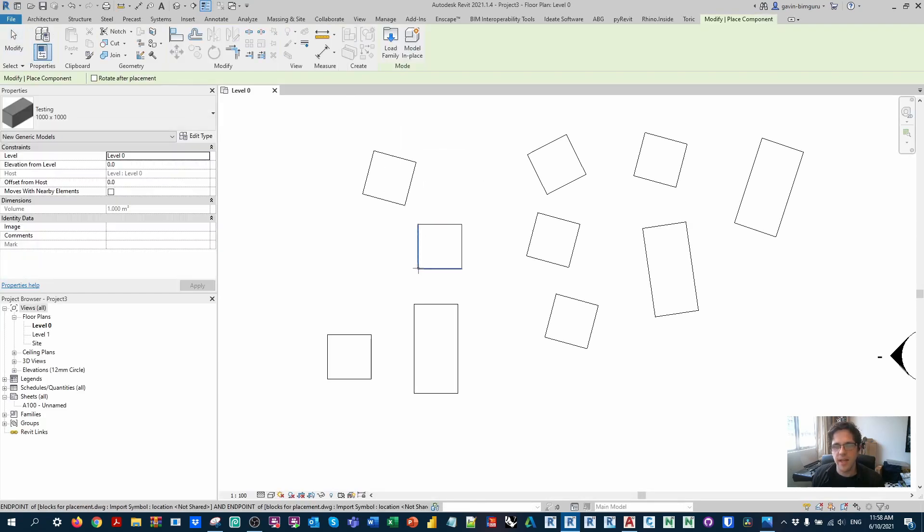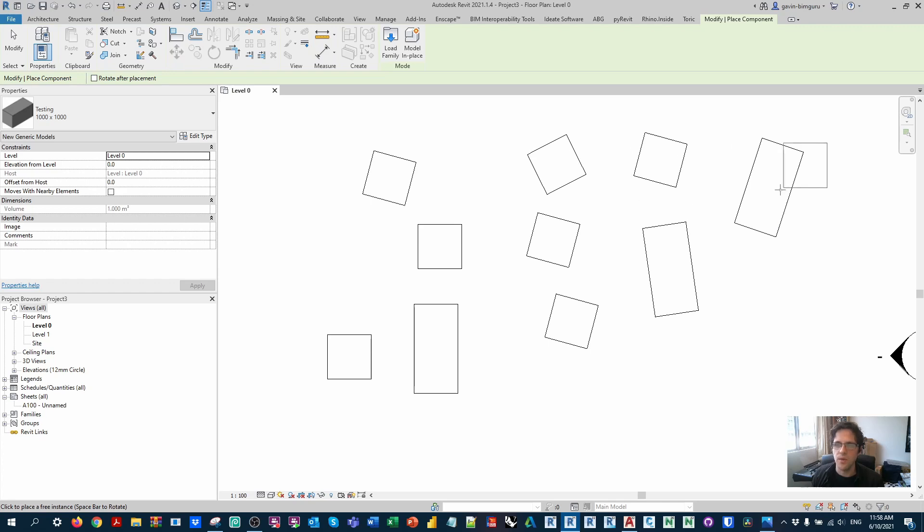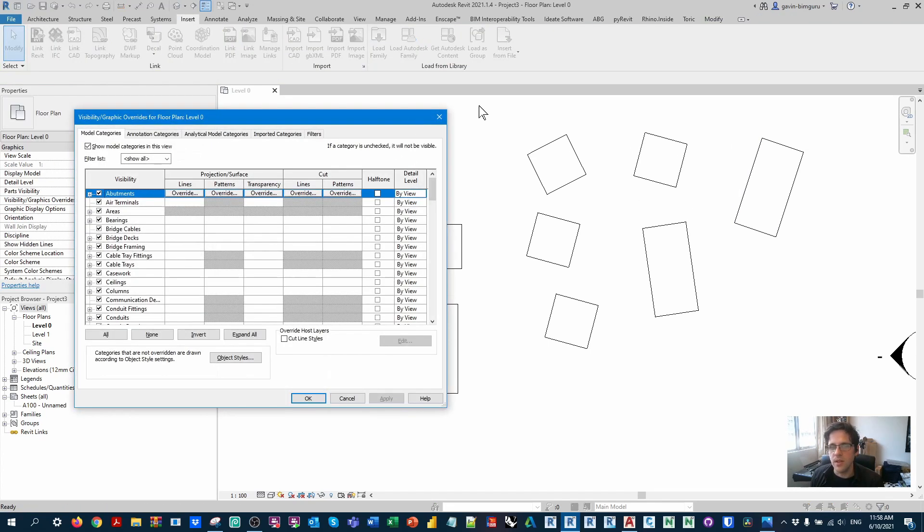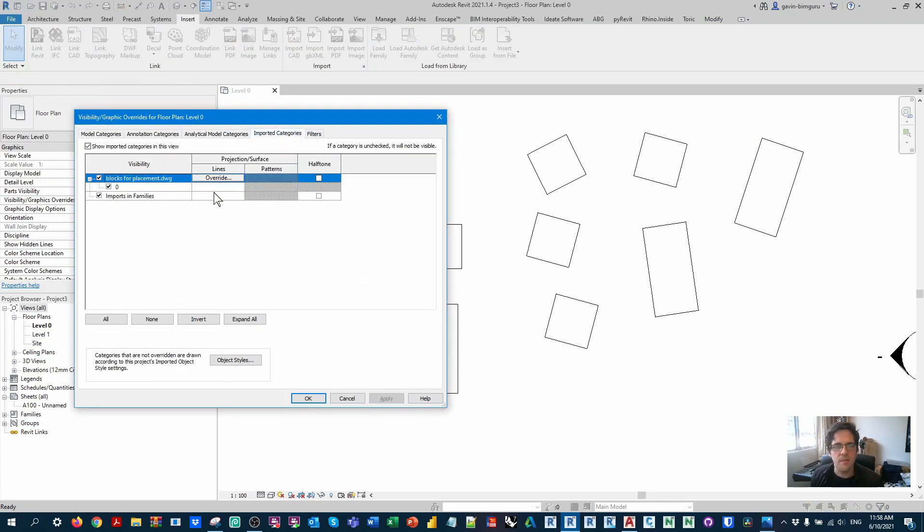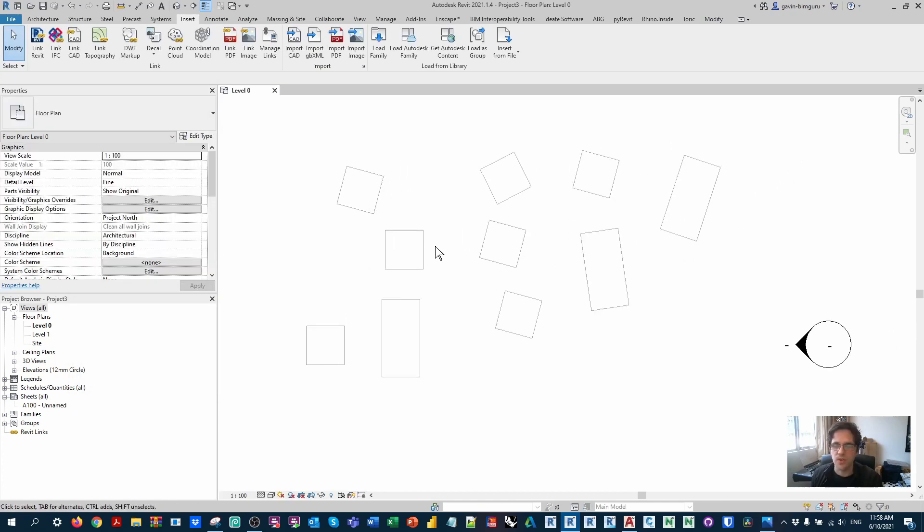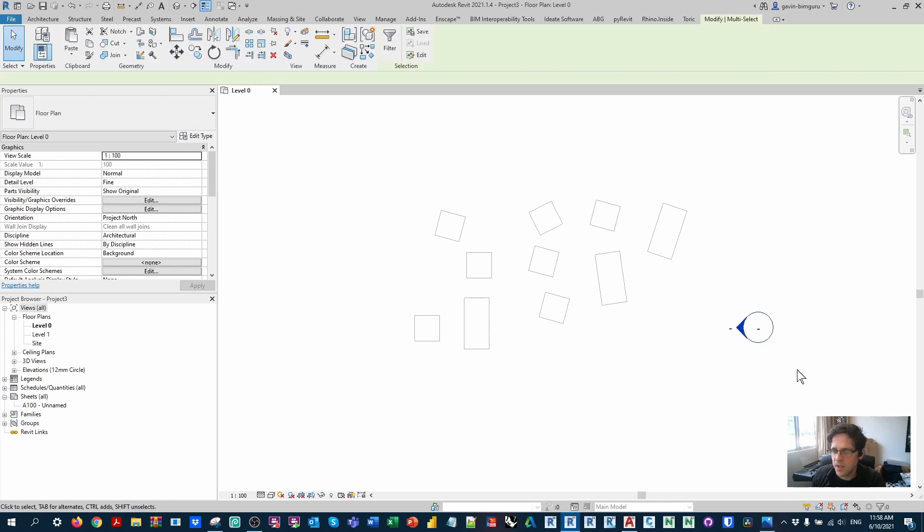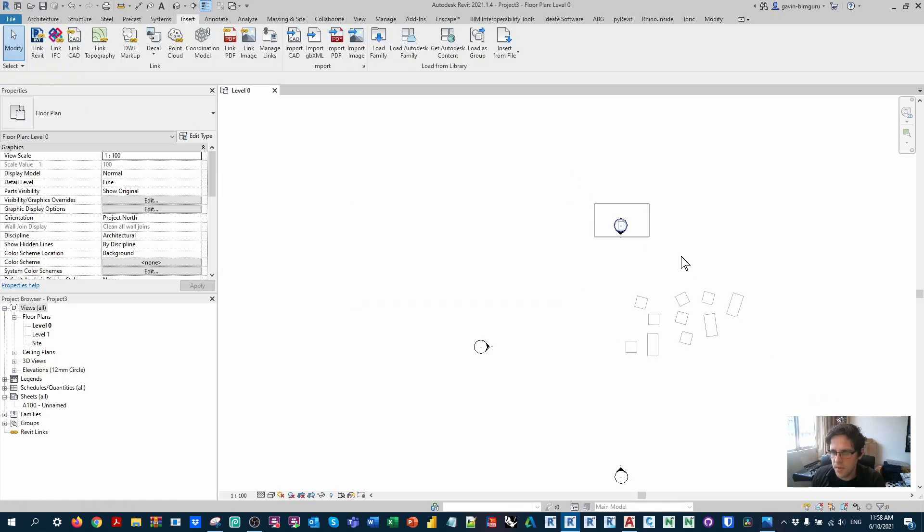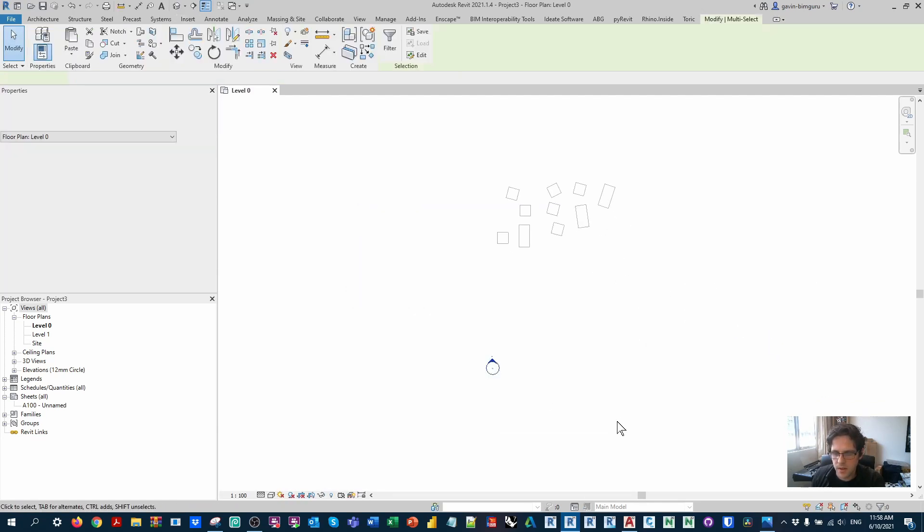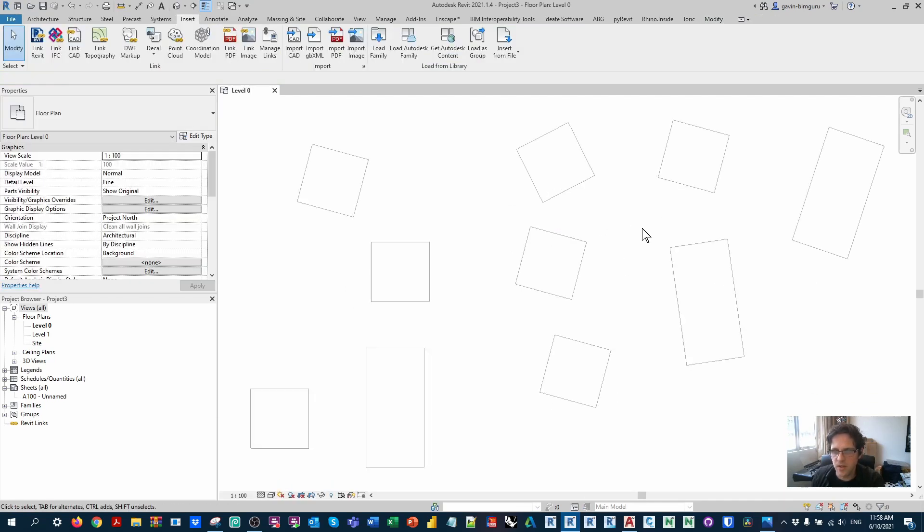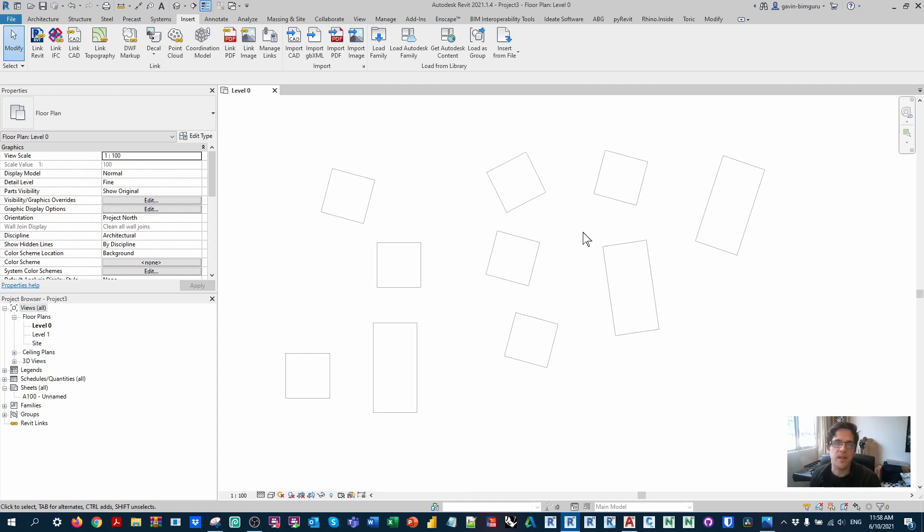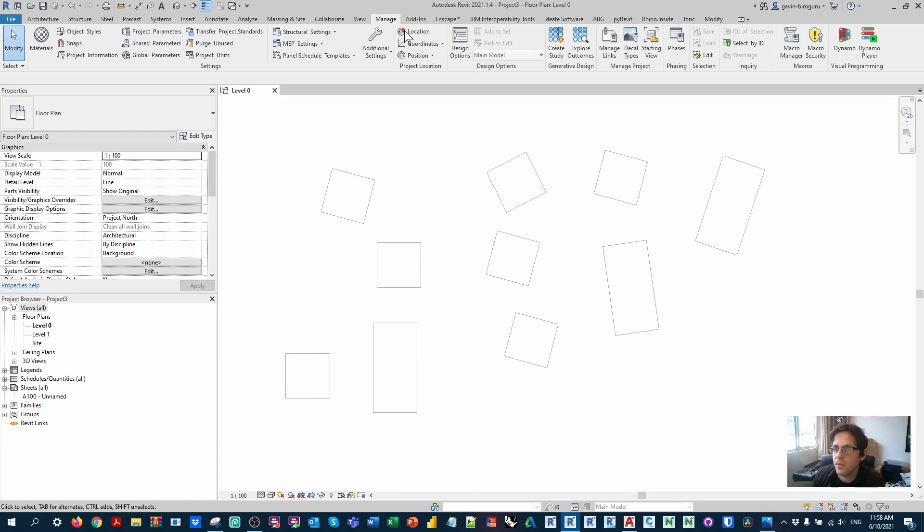And of course, I can go and place these manually at each import object. What I'm going to do is just set my import to halftone, so we can really see when the family is placed in this position. I'm just going to delete a few elevations that are in my way. And we're now going to use Dynamo to place families at these block locations. So I'm going to open up Dynamo.